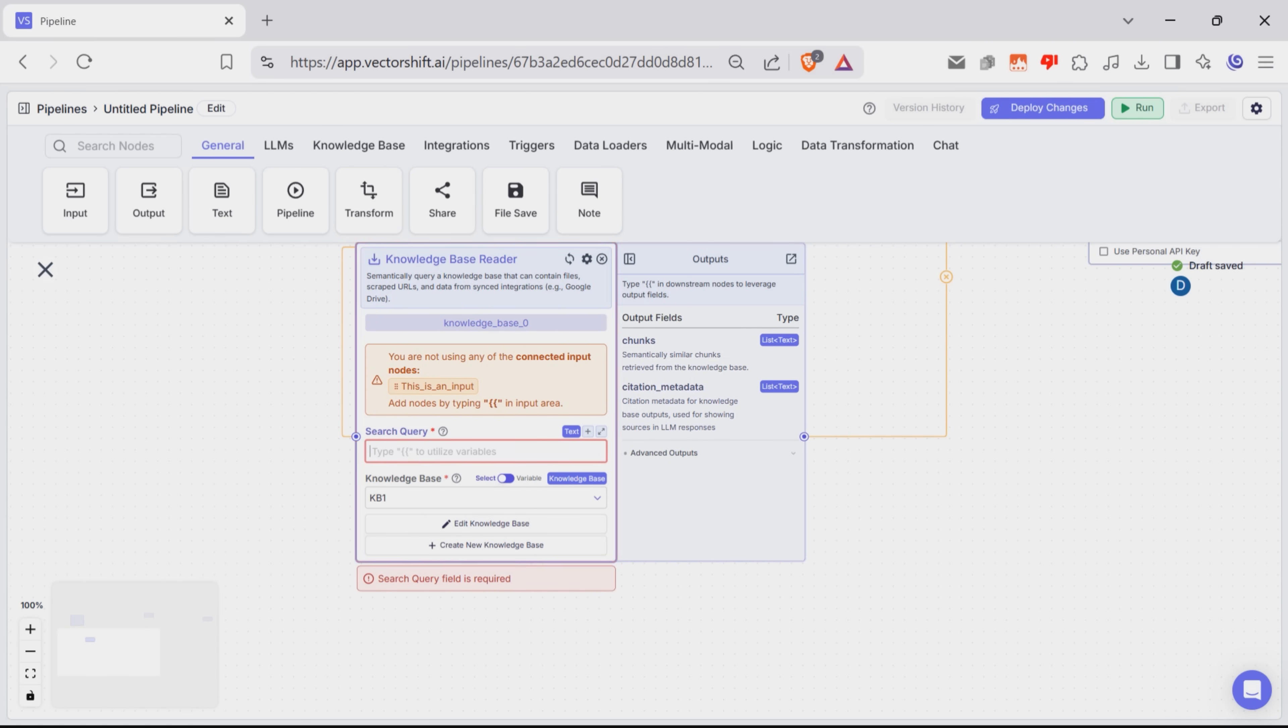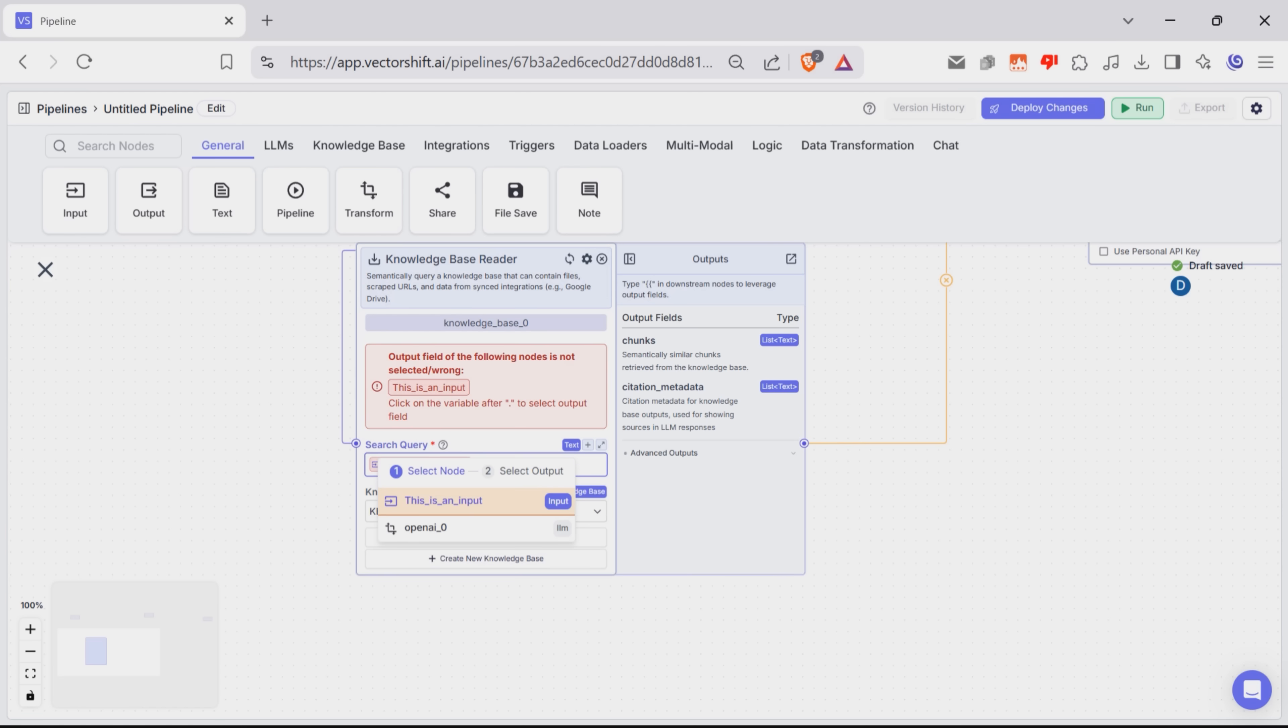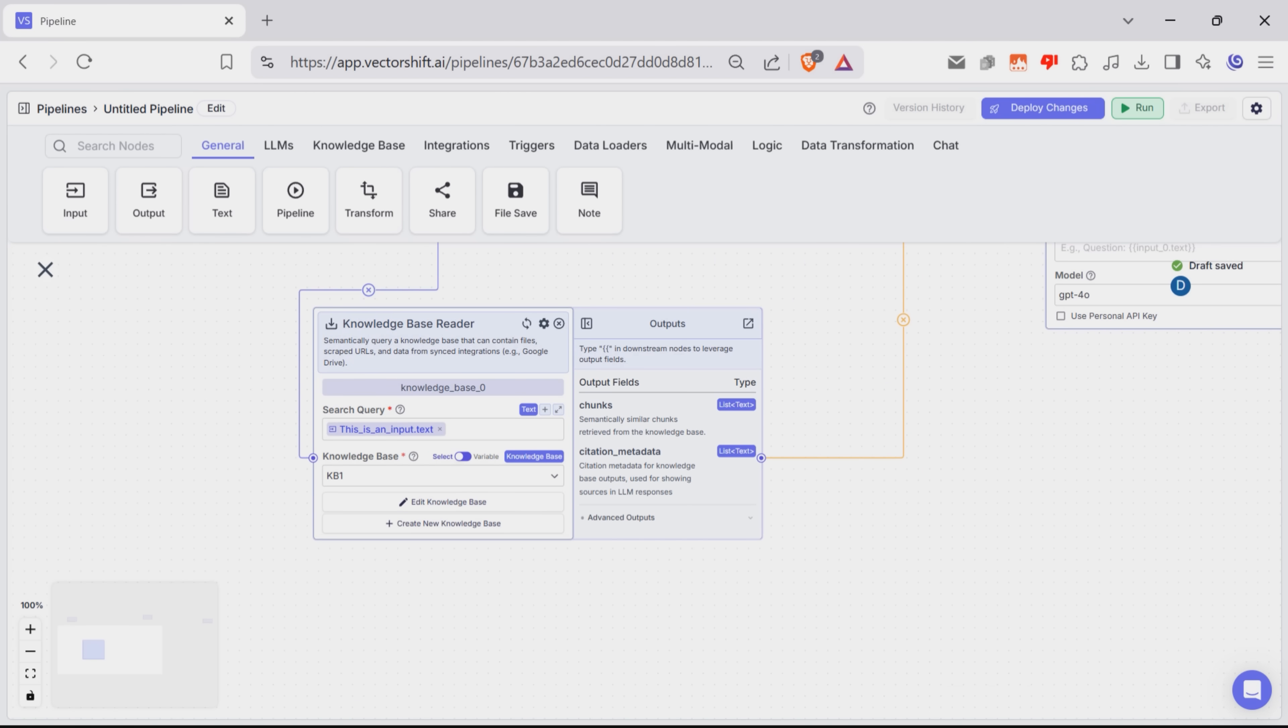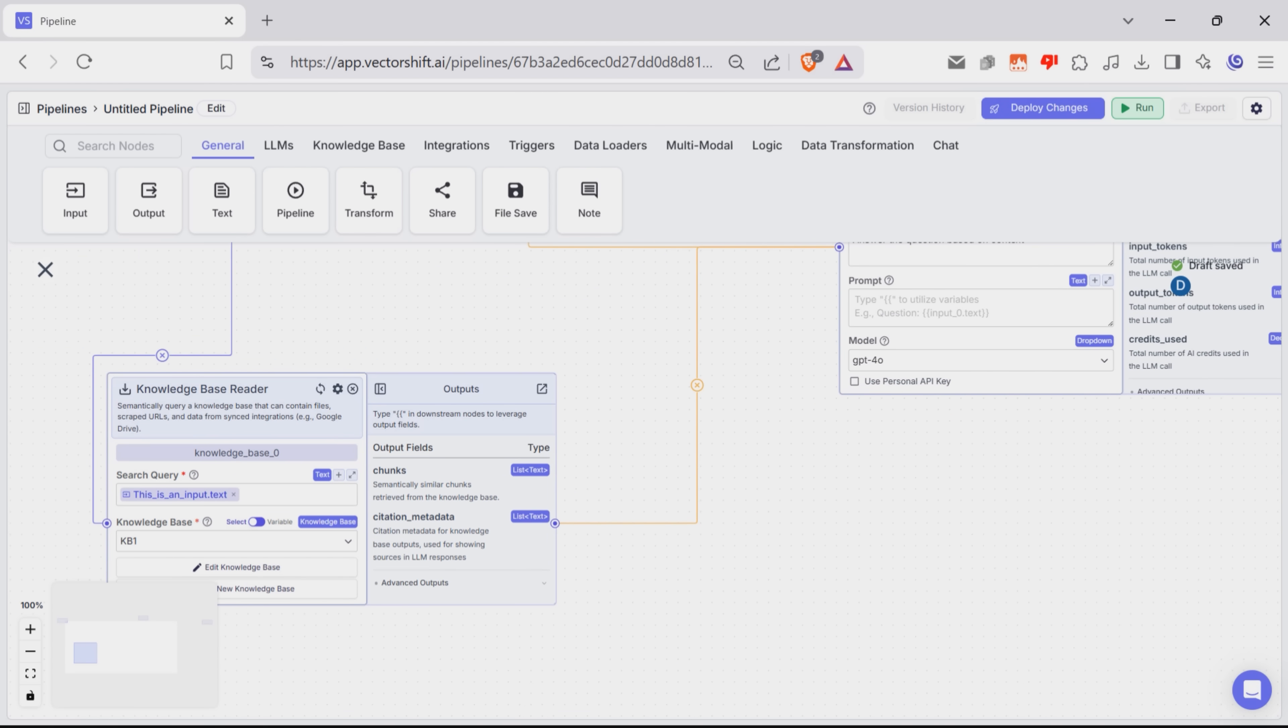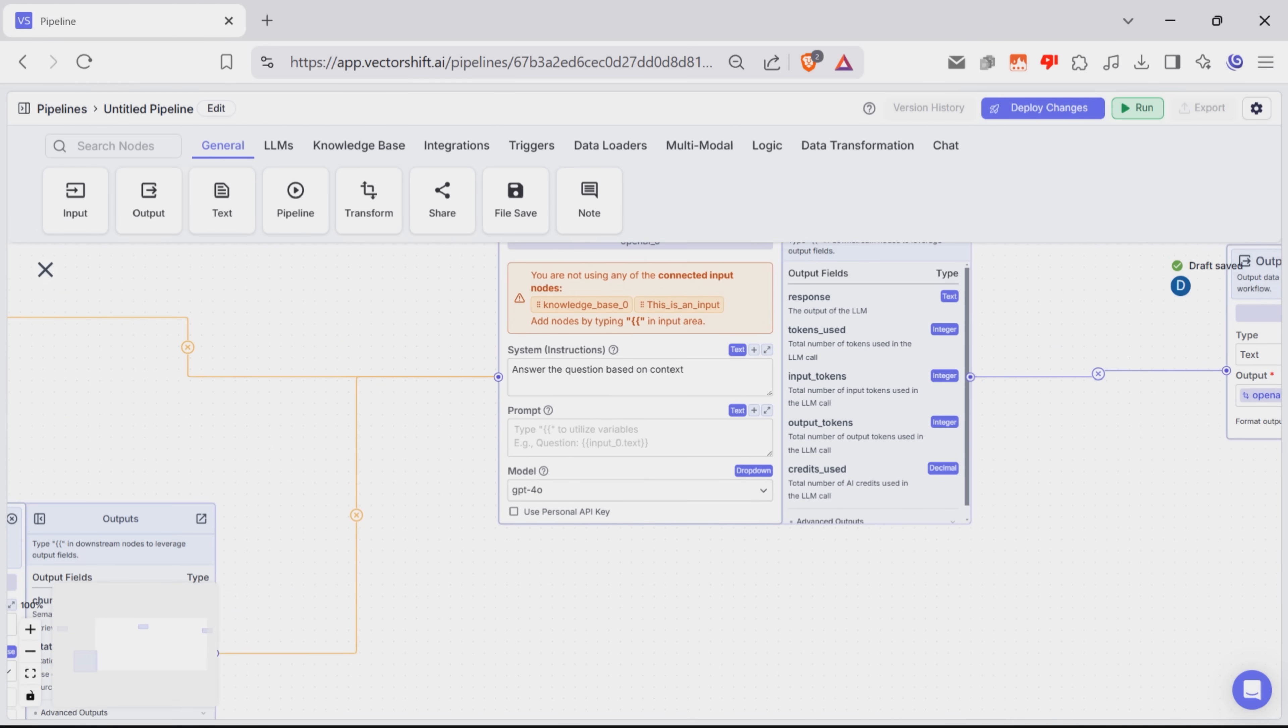For example, if you want to connect the user's question to this node, you type DoubleCurlyBraces, and a variable builder pops up. This tool helps you pick the right node and its output field. Here I'll choose this is an input, and its text field. This new setup makes sure variables are always written the same way. DoubleCurlyBraces, the node name, and then the output field. Once you've done this, the user's question is now properly sent to the LLM.